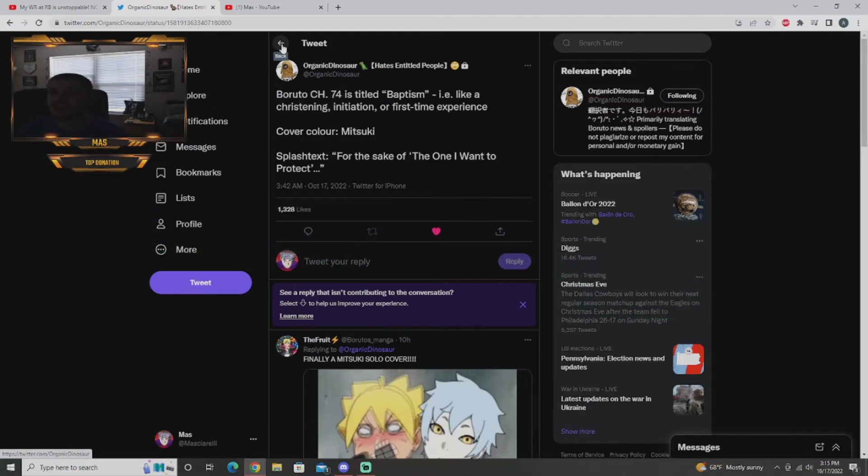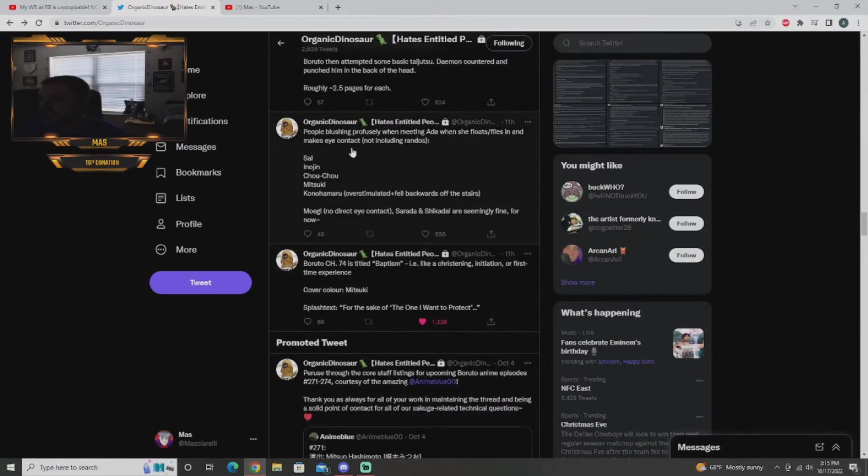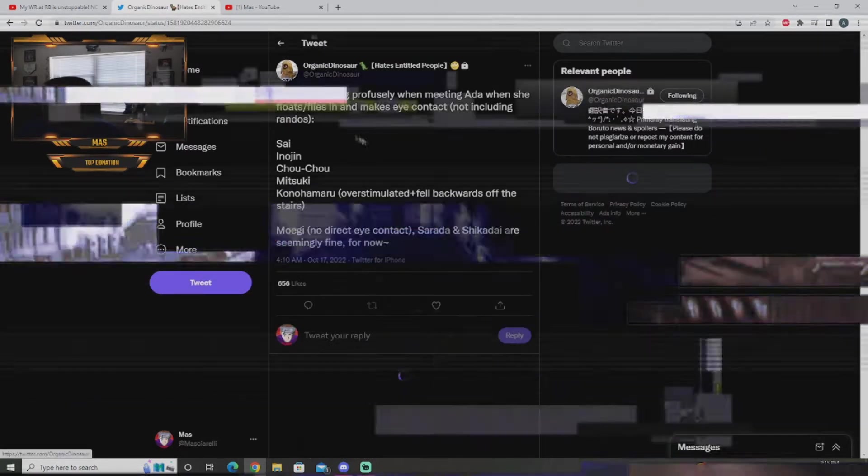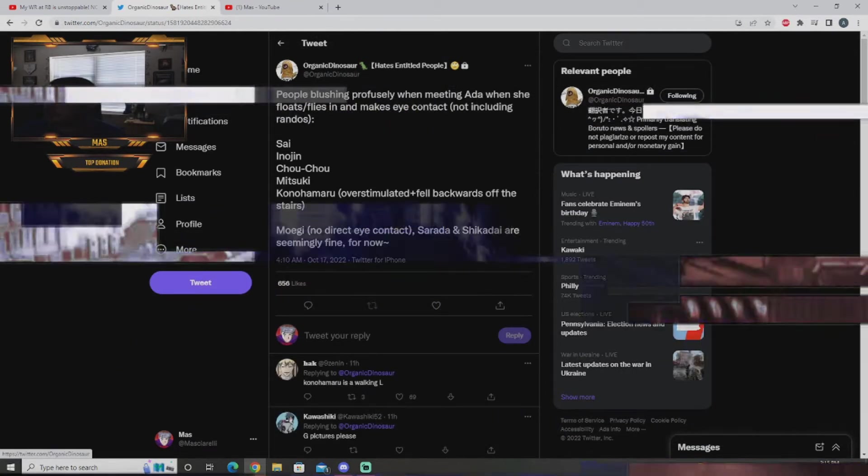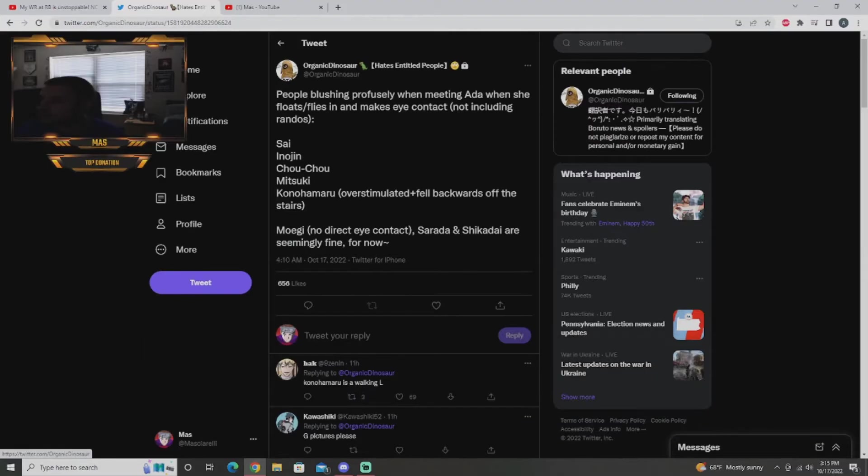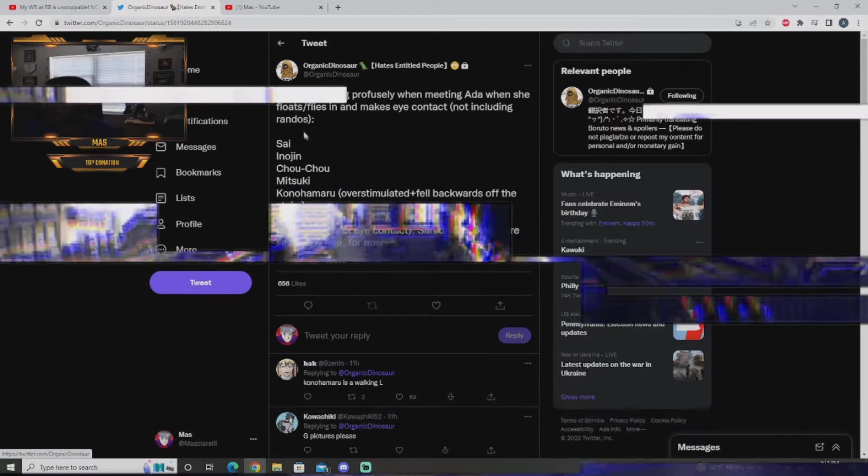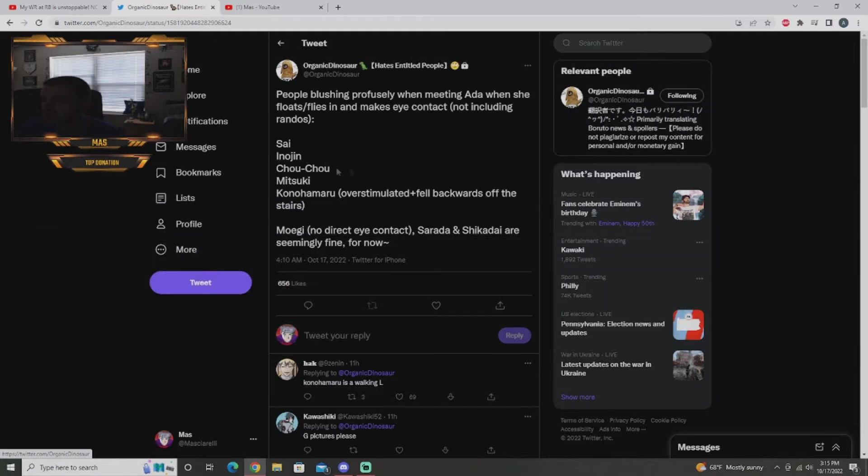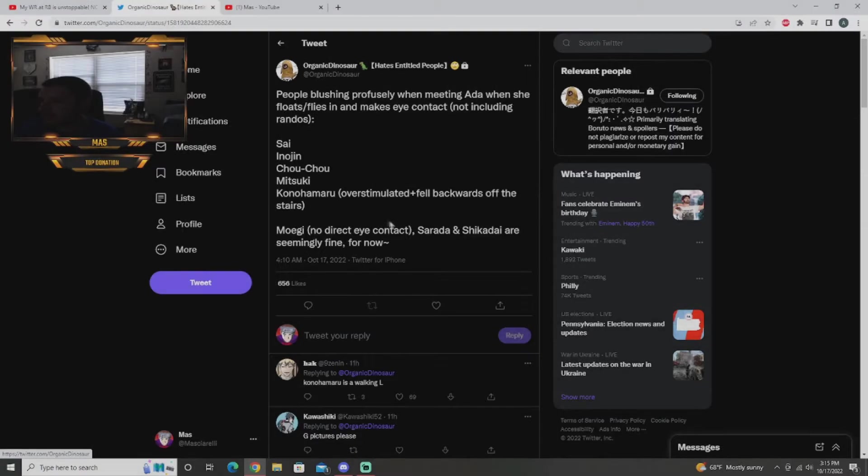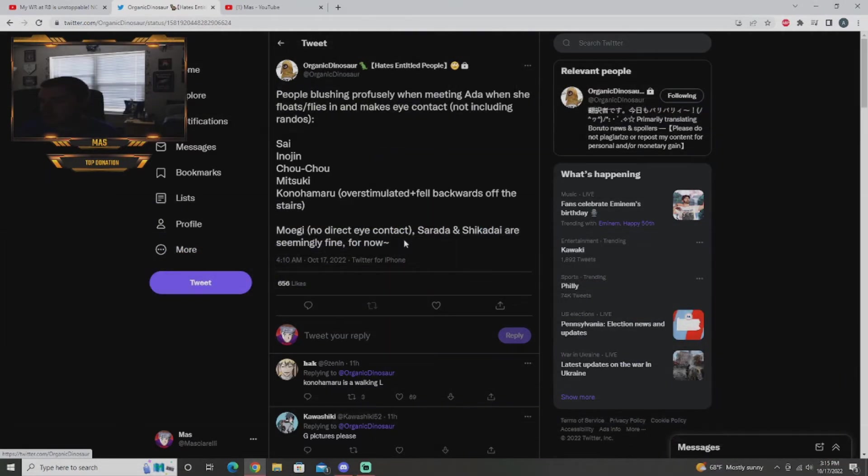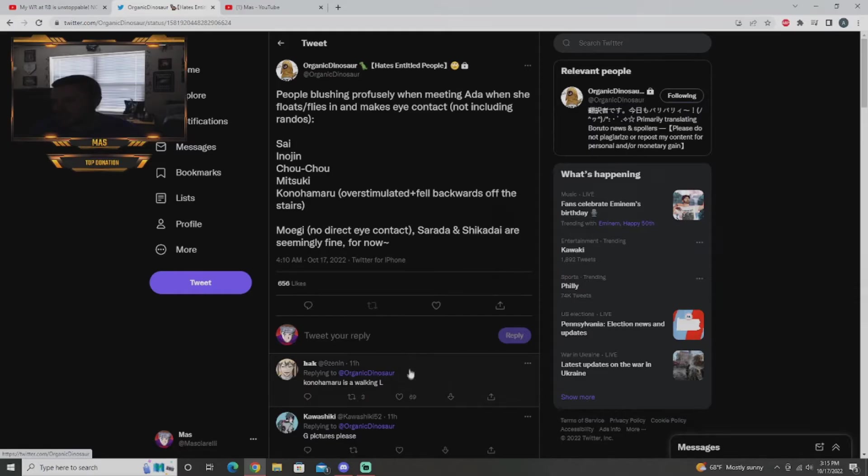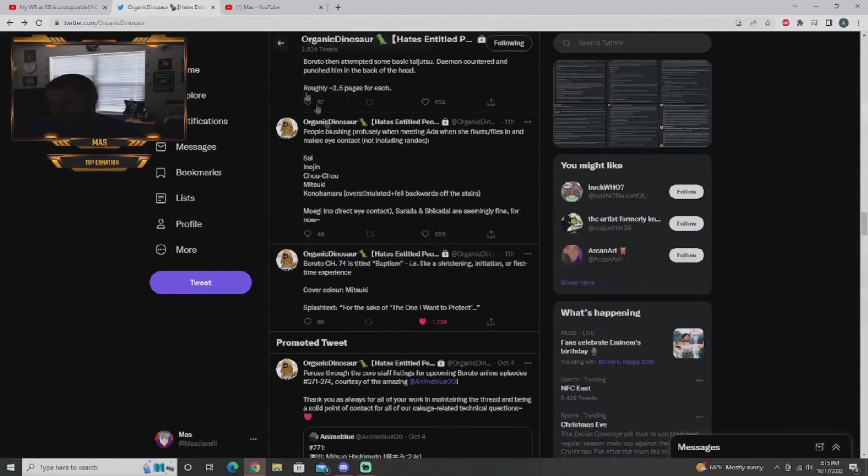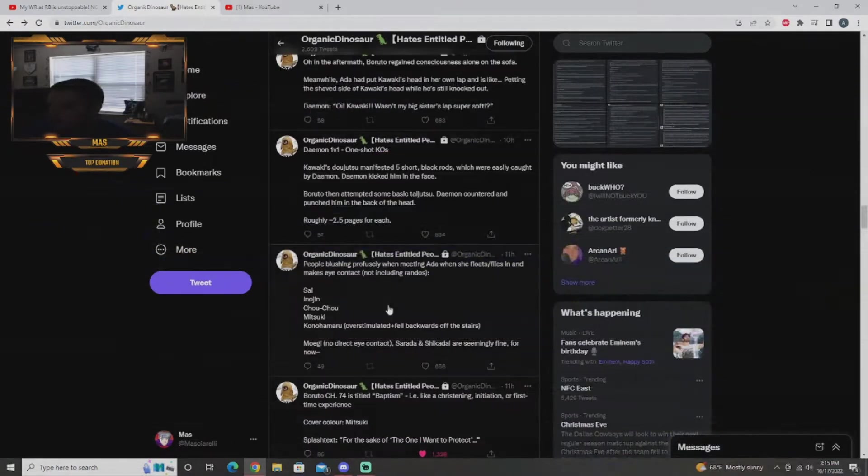People blushing profusely when meeting Ida when she flies in and makes eye contact. Not including randoms: Sai, Inogen, Chocho, Mitsuki, Konohamaru who is apparently overstimulated and fell backwards off the stairs, Mawagi who has no direct eye contact with her, Sarada and Shikadai are seemingly fine for now. Interesting. Someone said Konohamaru is a walking L, I don't disagree, definitely don't disagree.